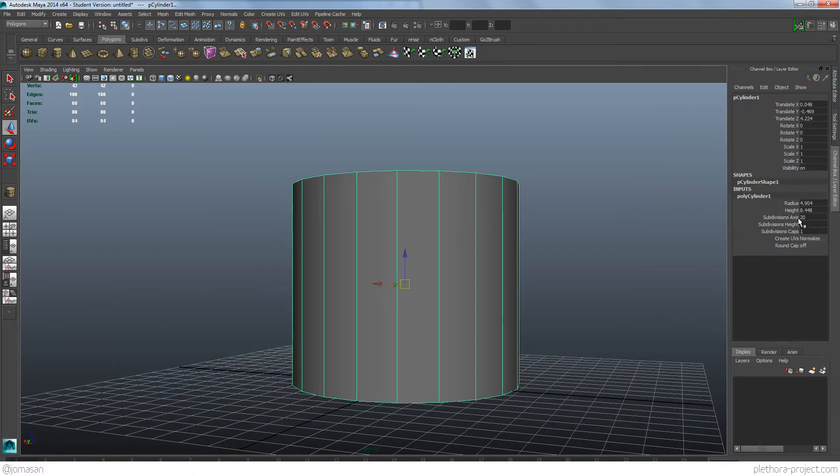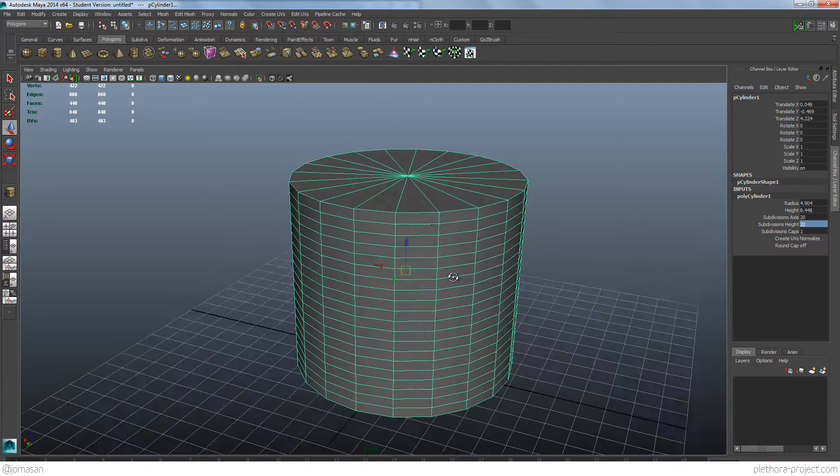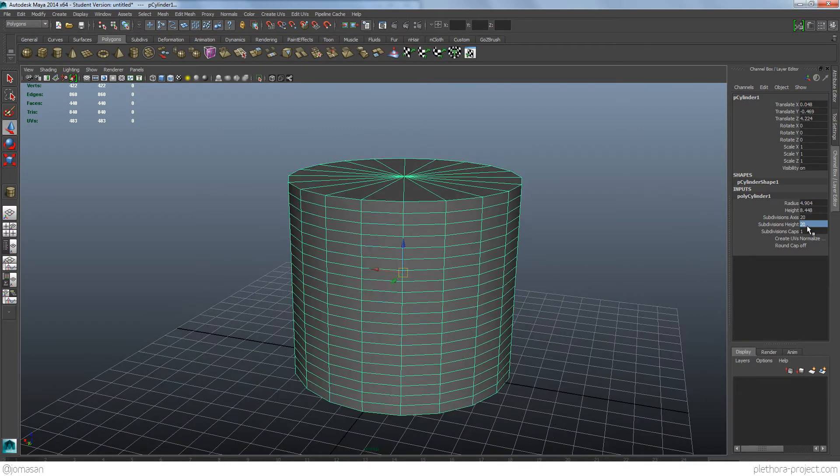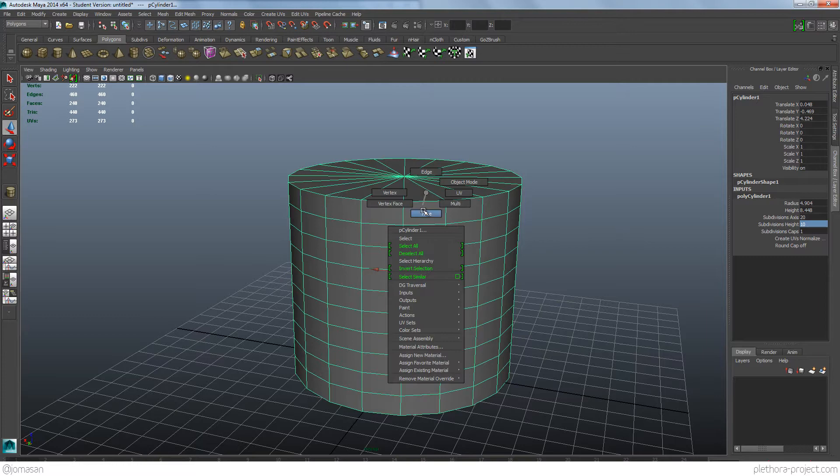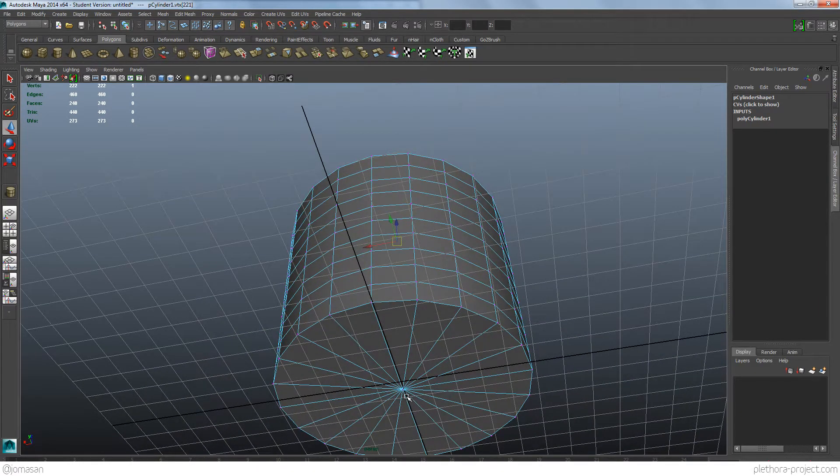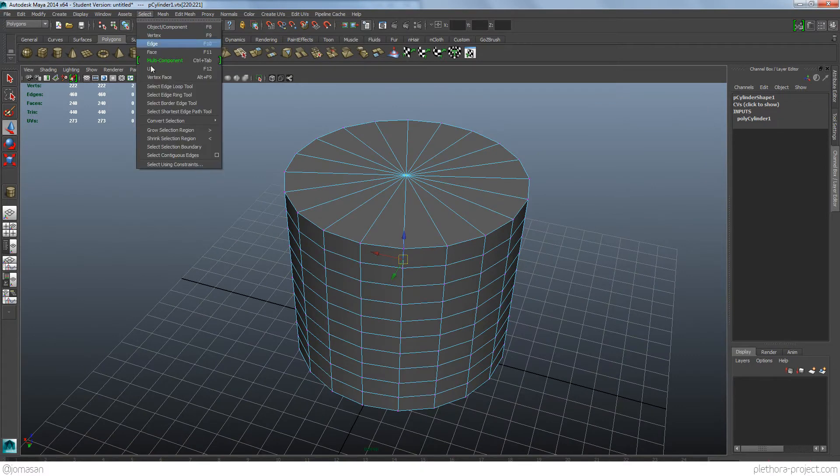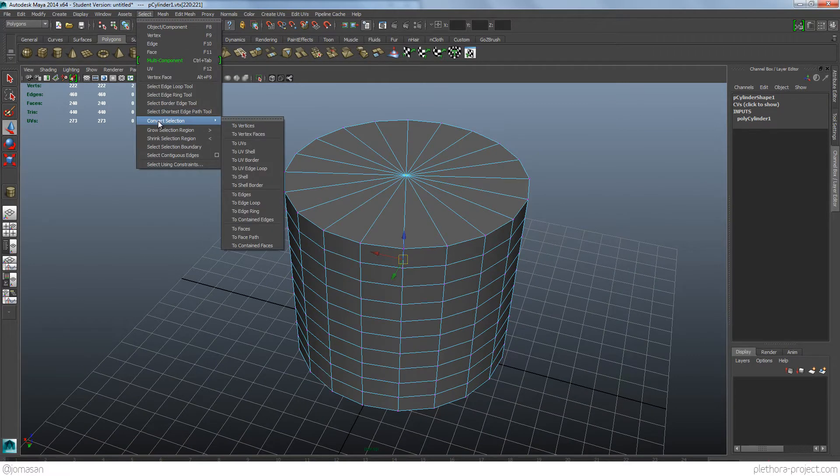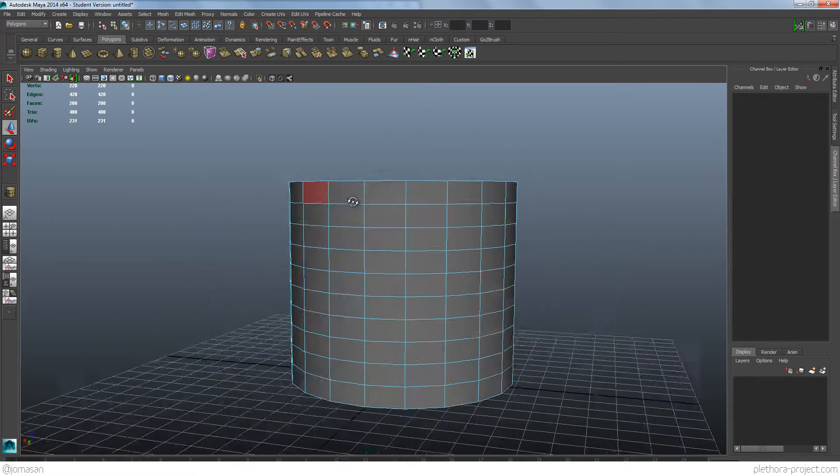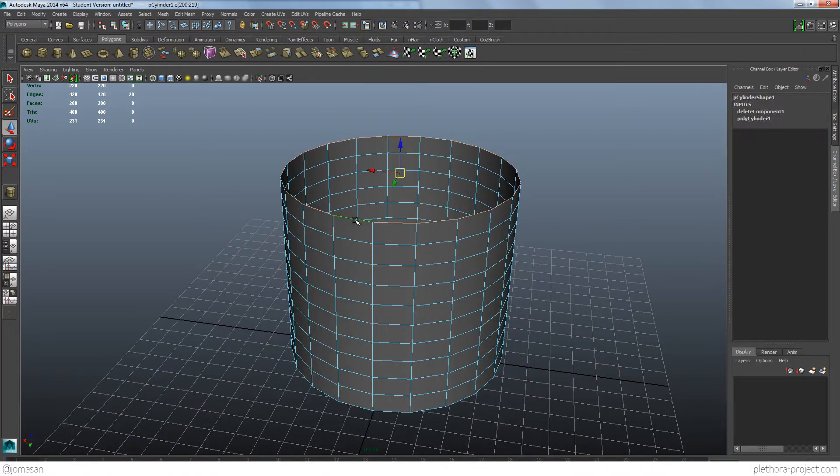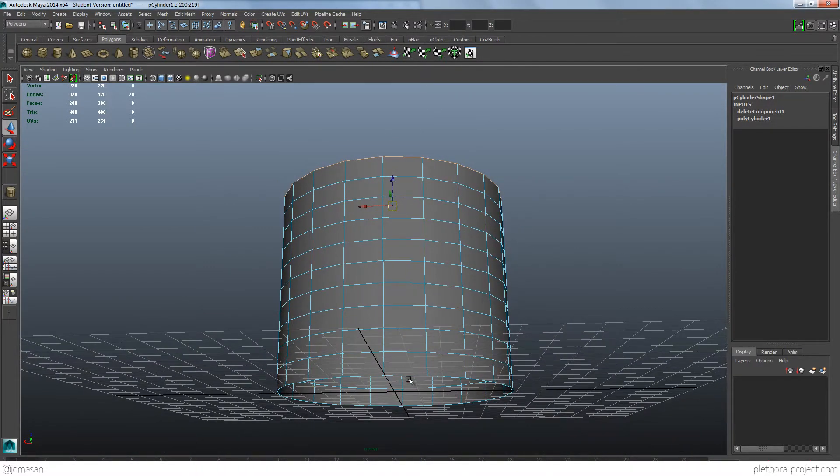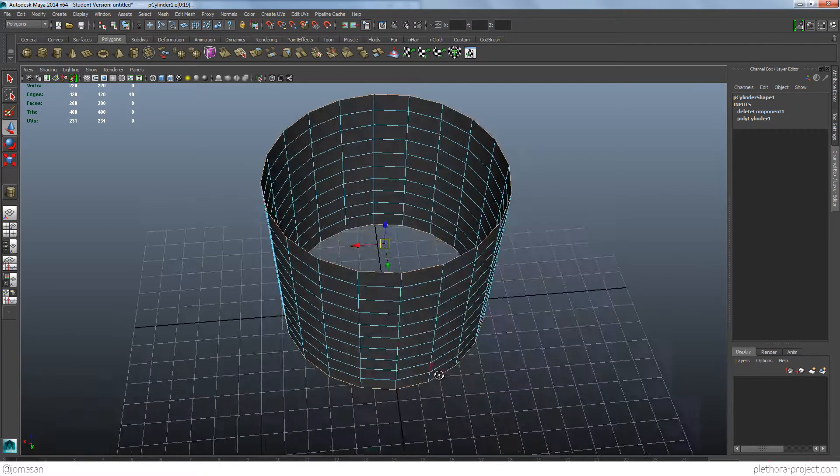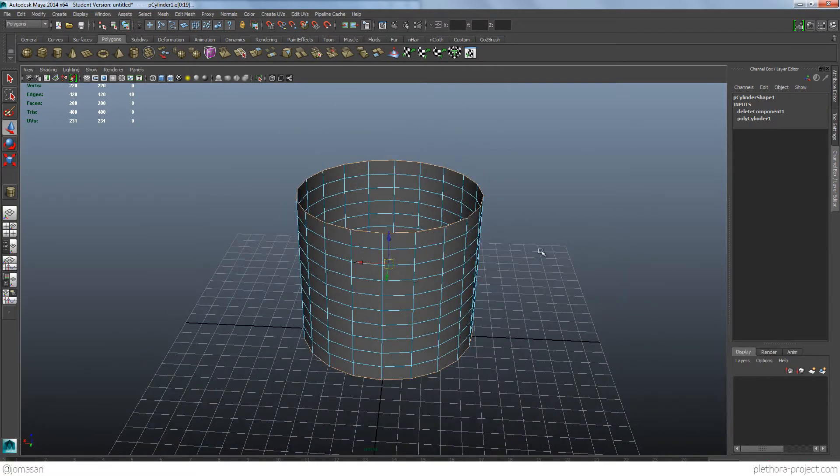So what we're going to do here is first change the subdivisions of the cube, maybe 20 in this direction, or maybe 10. It seems too much. And here are the edges. I'm going to select these two edges here, up and down, and I can go here to select, convert selection to faces, and I can delete those faces. So if I go again to edges, we have these two edges, and we're going to be working with this cylinder like this.